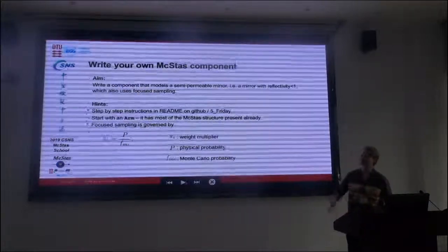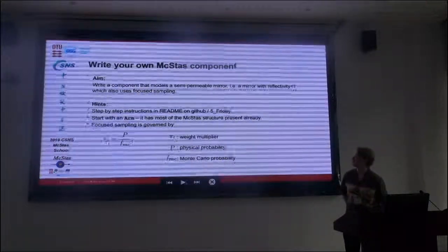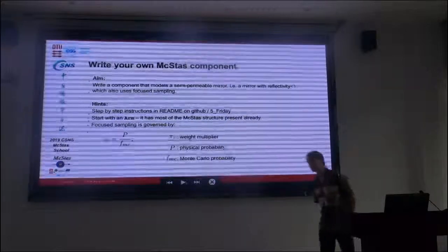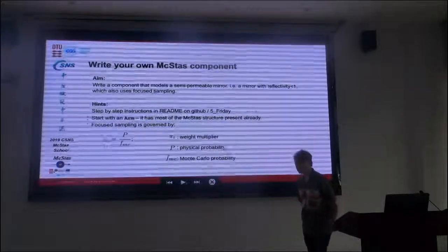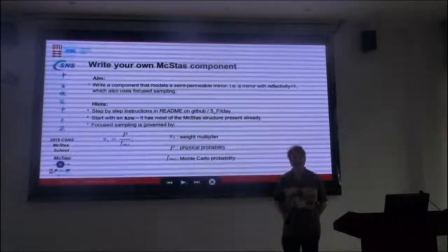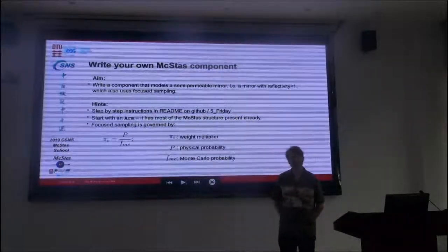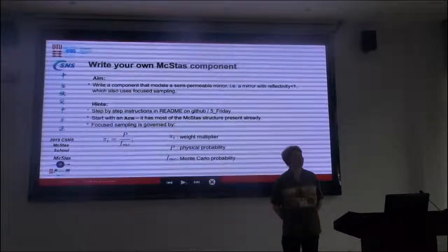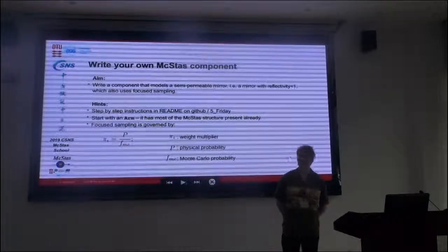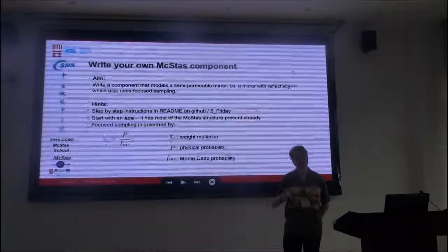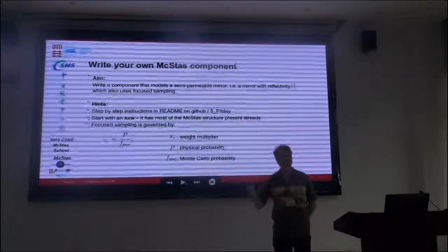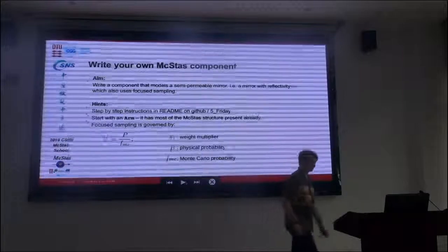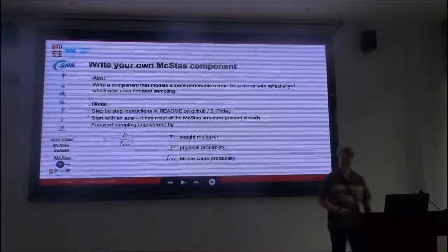What we will be simulating is a semi-permeable mirror, that is a mirror with imperfect reflectivity. So some neutrons will pass through it.